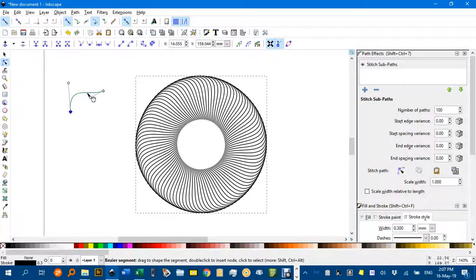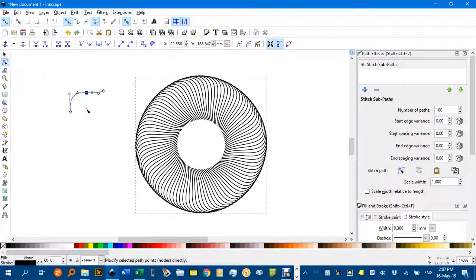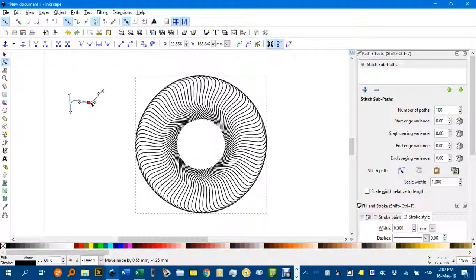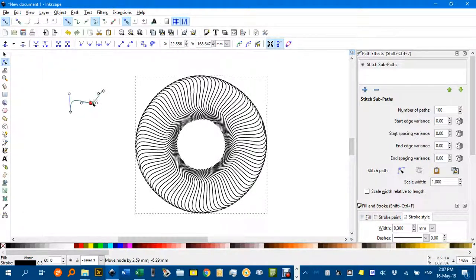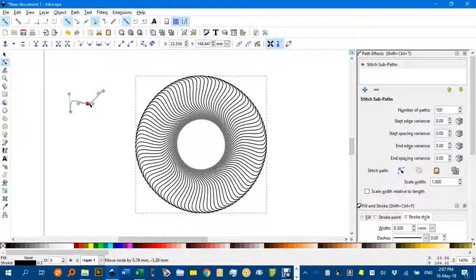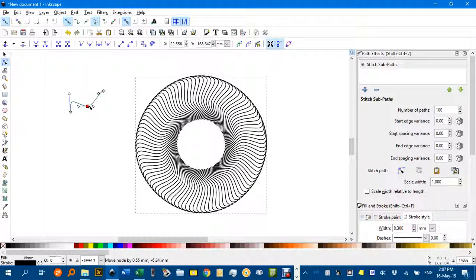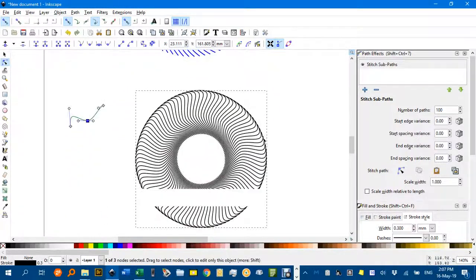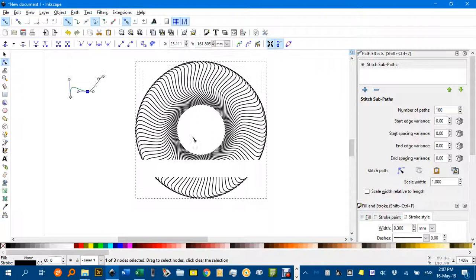I can even double click on this, and put another node in, and drag that down a little bit, something like that, and that's pretty similar to the one I've got up there.